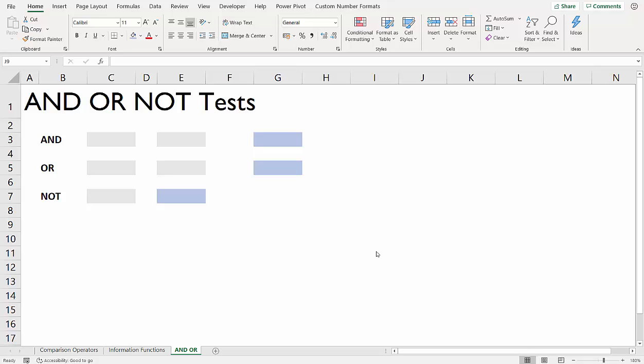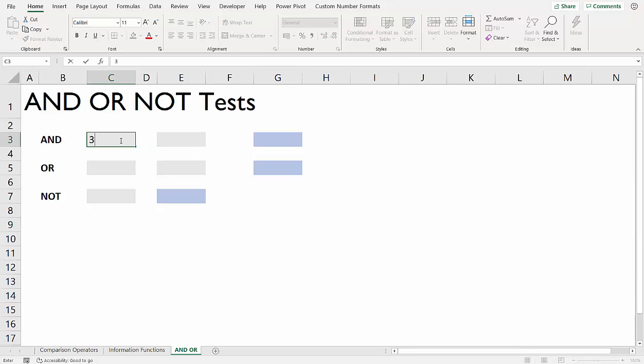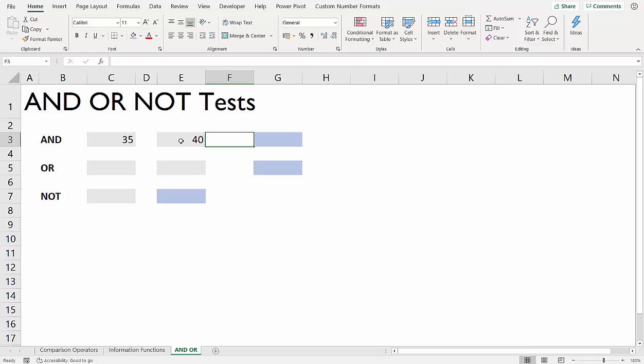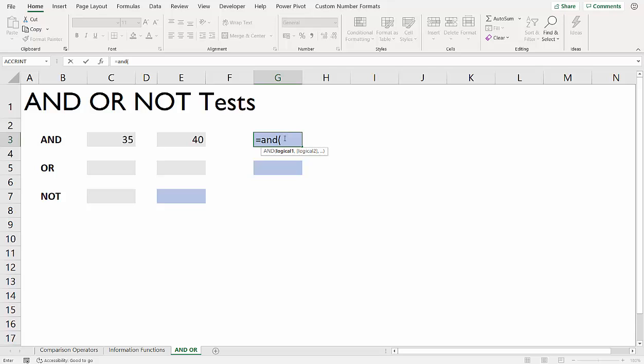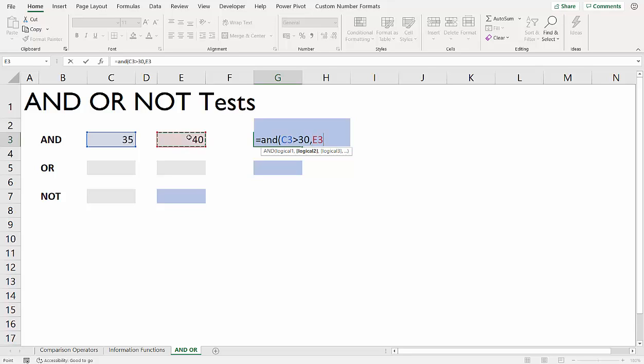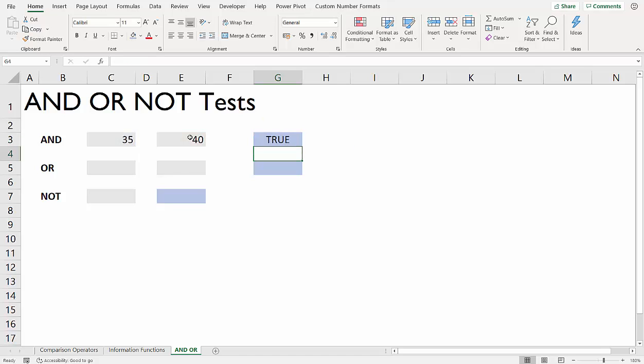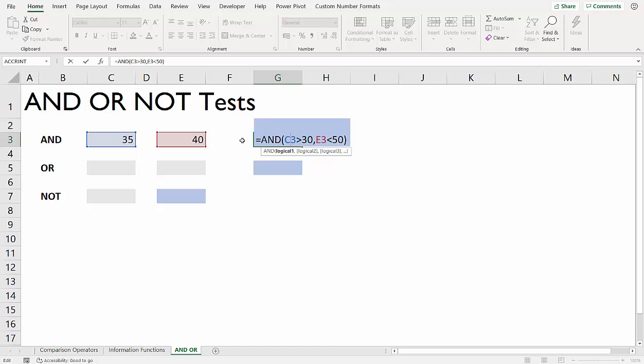Now if you want to perform slightly more complicated tests, you can also use AND, OR, and NOT. Basically, the AND and OR functions run tests simultaneously rather than just one test. If I have two values here, I can use the AND function to perform more than one test. I can say is this value greater than 30, and is this value less than 50? I'm running two tests simultaneously. If I press enter, I get true because both results are true.